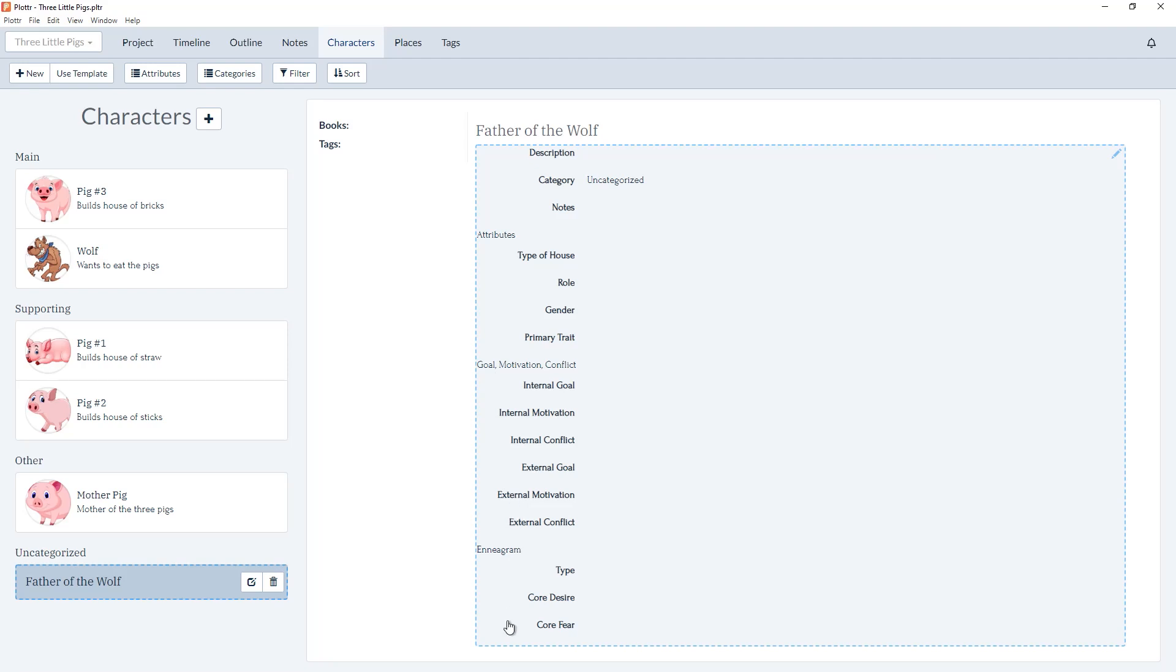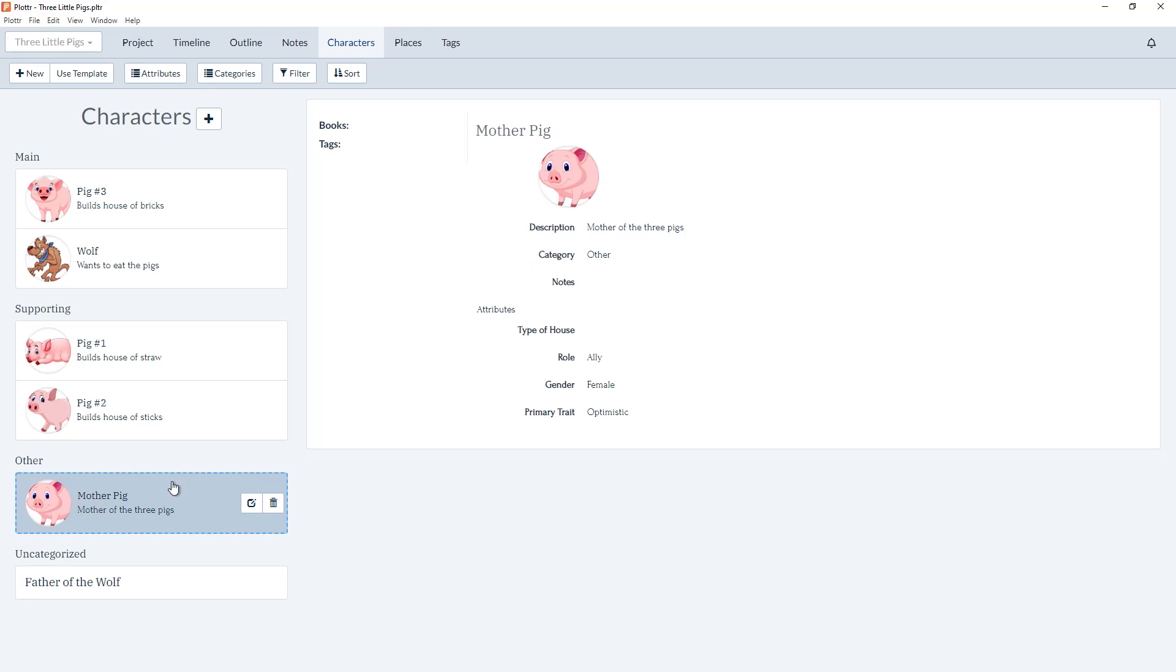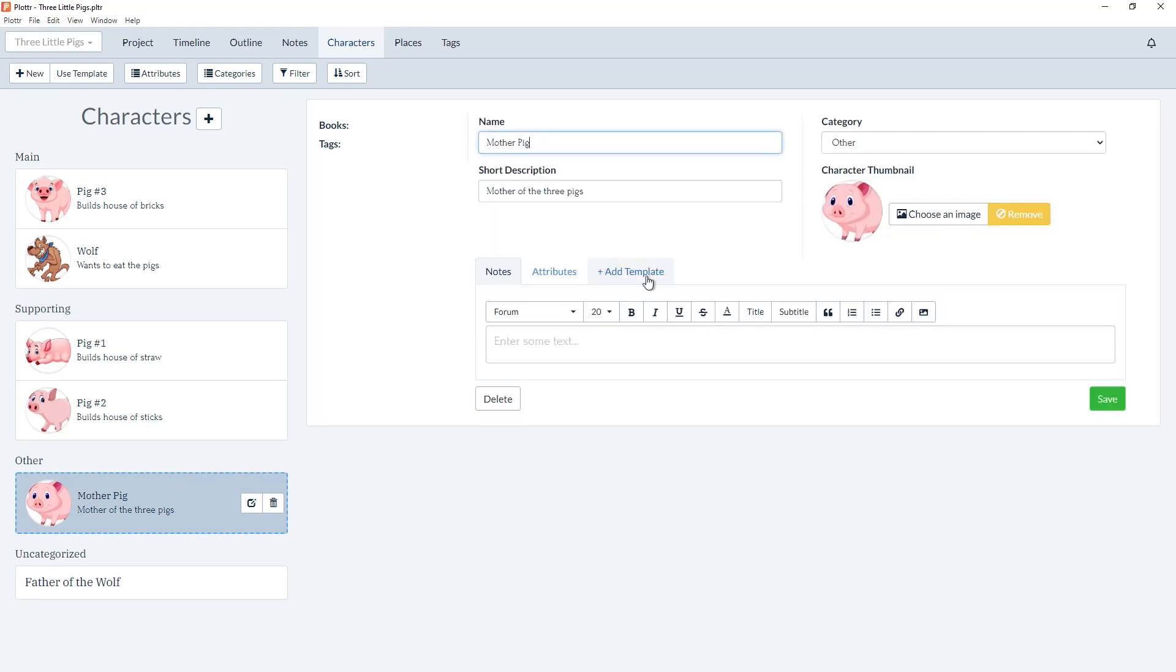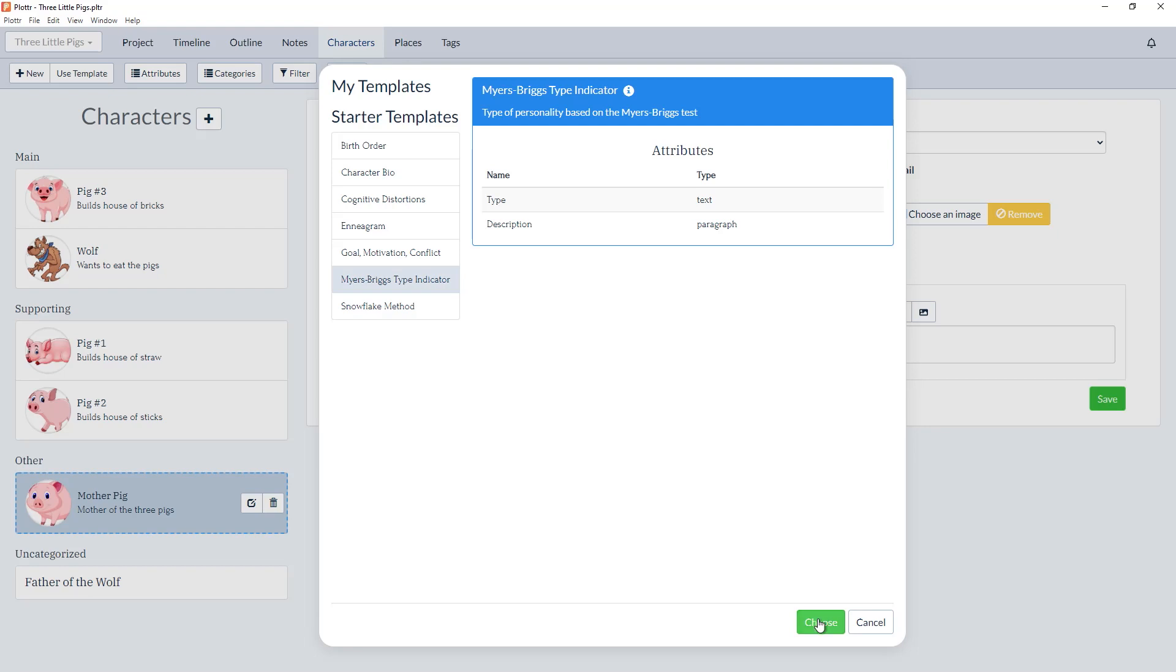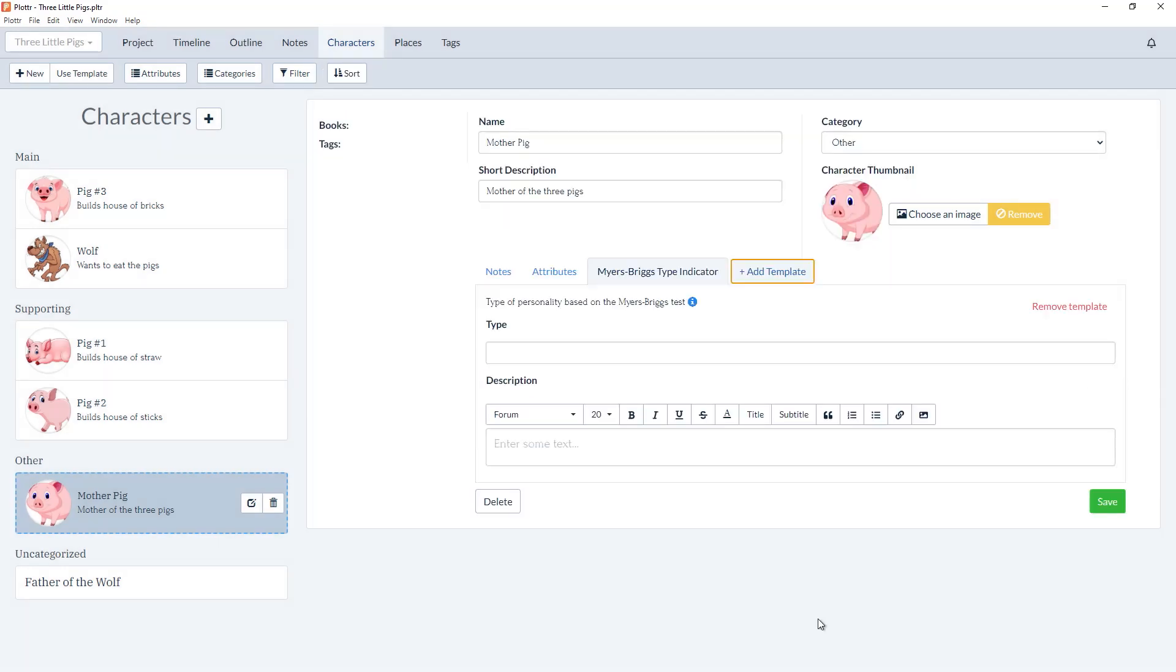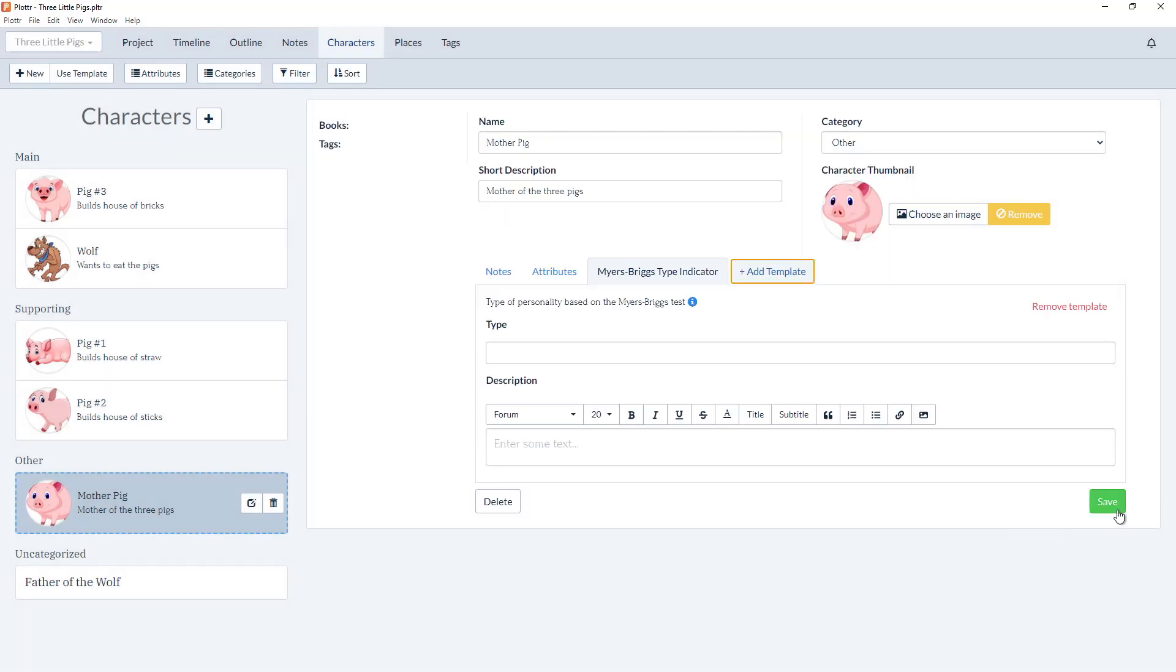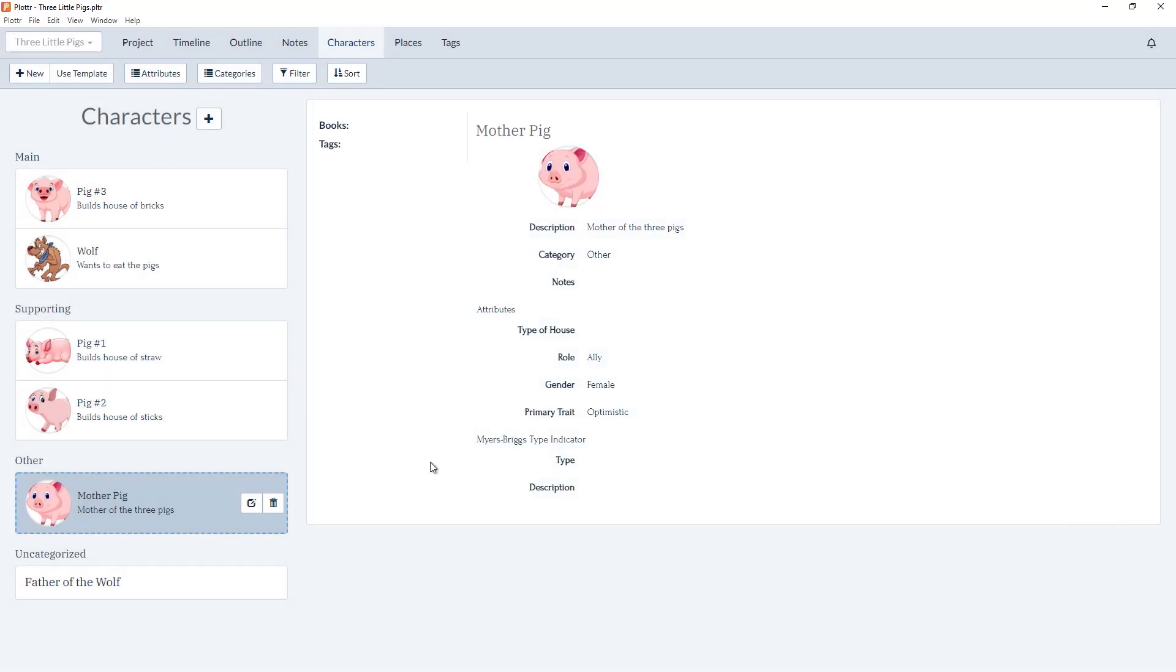You can also add additional templates to existing characters. So for Mother Pig, I can add a template for Myers-Brigg. And now when I save, that is also included in Mother Pig's character.